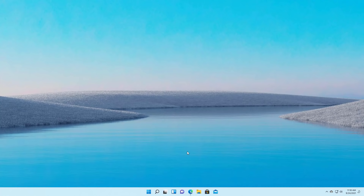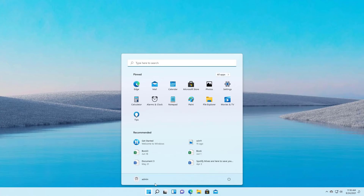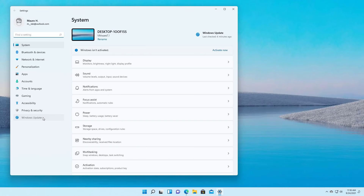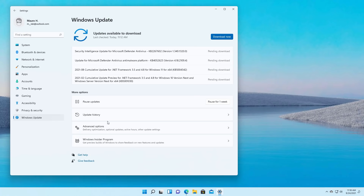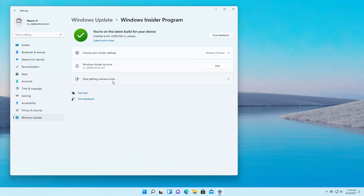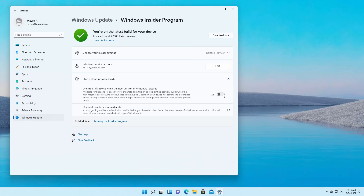Don't worry, because you're going to continue to get updates throughout the life cycle of this release of Windows 11. If you want to stop getting preview builds, just open the Settings app, go to Windows Update, then on the Windows Insider Program open the Stop Getting Preview Builds setting and make sure to turn this on. When you do, after this version of Windows 11 releases, the computer will gracefully opt out of the Insider program but you will continue to get maintenance updates.